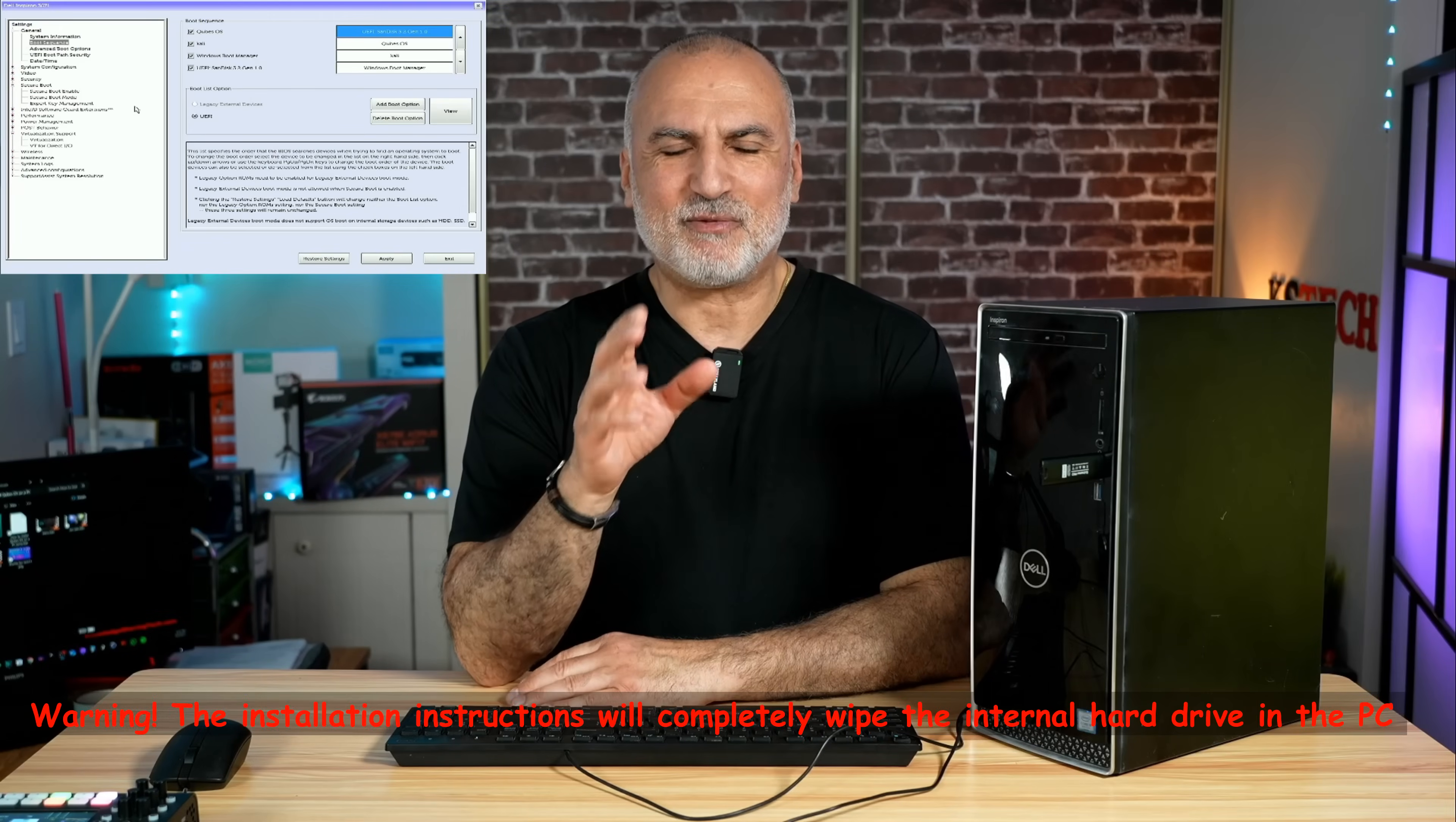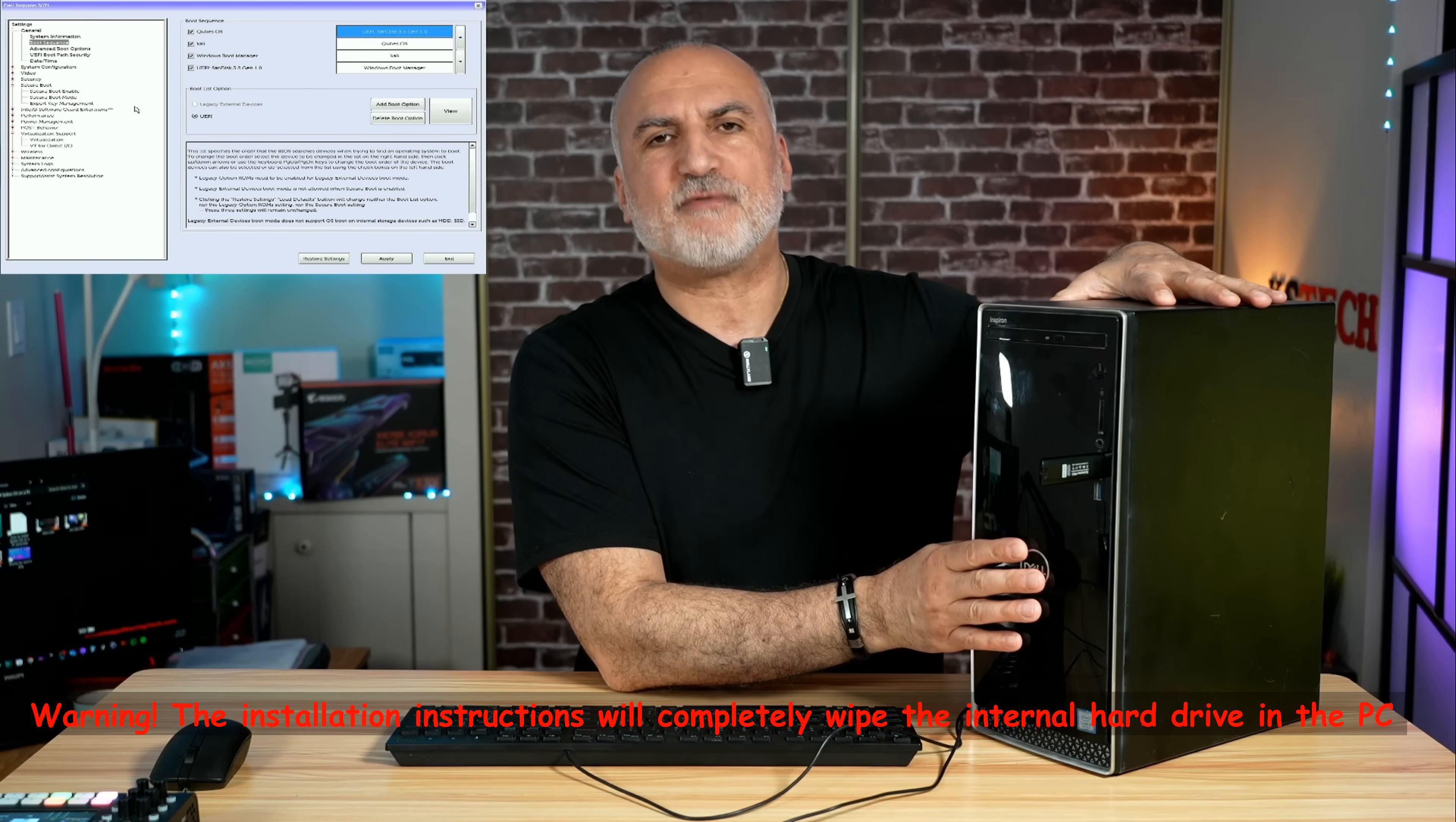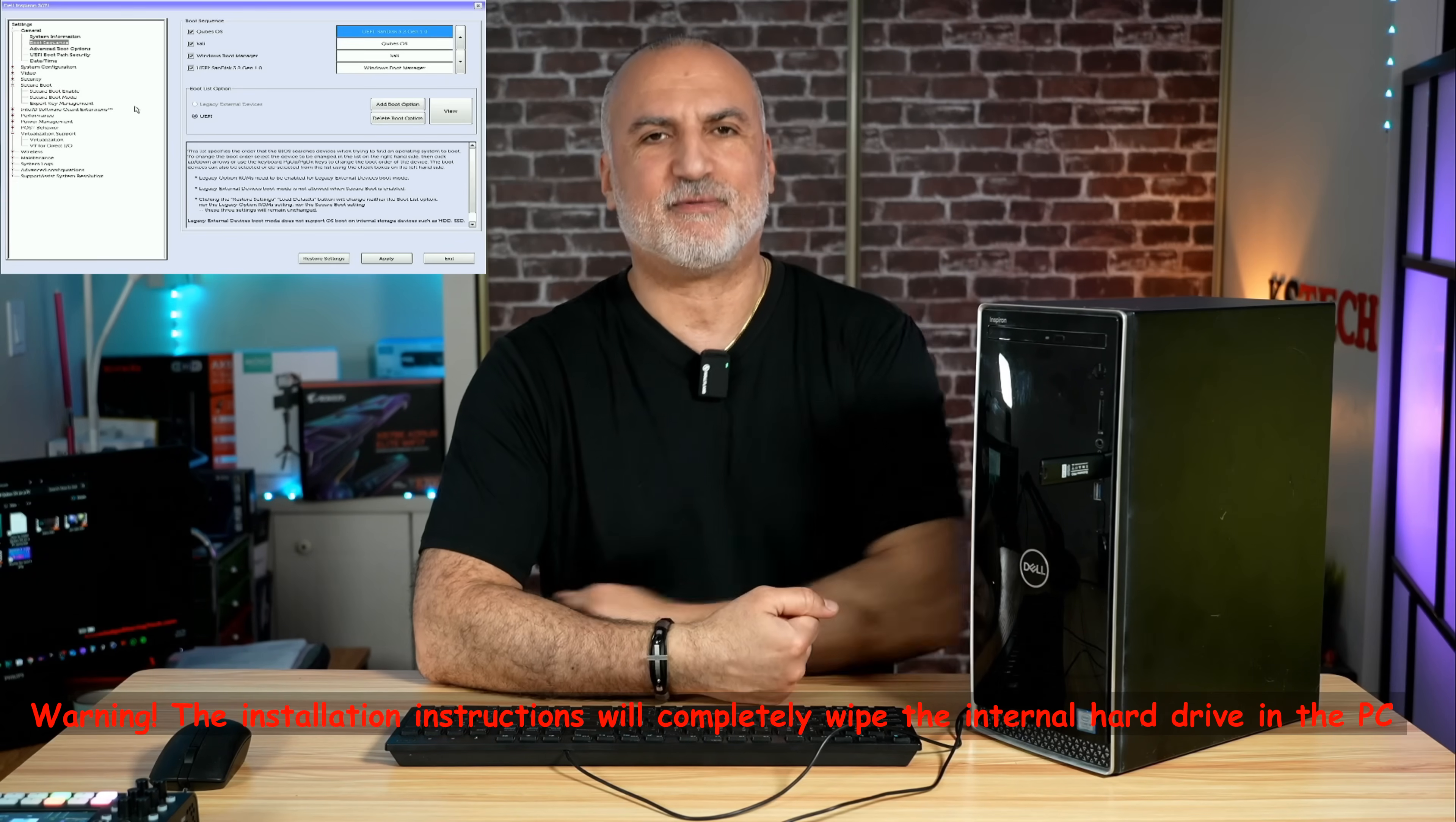Before going any further, please listen to this warning carefully. The installation instructions I'm going to show you in a bit will wipe everything on the internal hard drive of your PC. So make sure that you are using a hard drive that you don't need any information on before going any further.